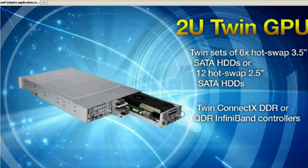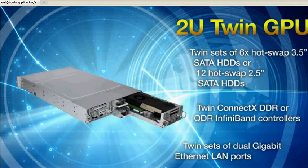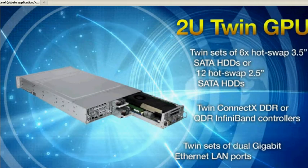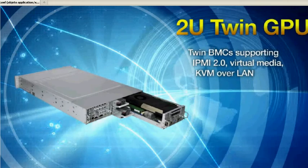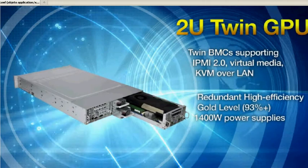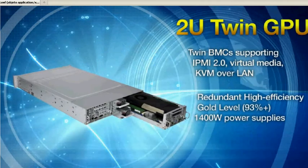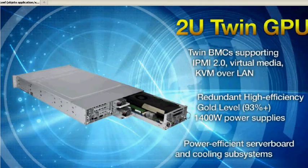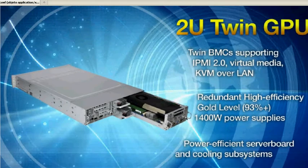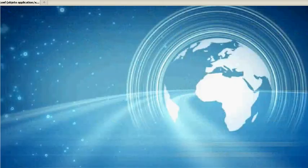Twin InfiniBand controllers, twin sets of dual Gigabit Ethernet LAN ports, intelligent IPMI management, redundant gold-level power supply, and power-efficient server board and cooling subsystems. These are the powerful Supermicro GPU solutions.